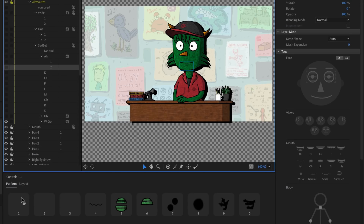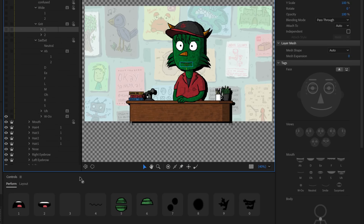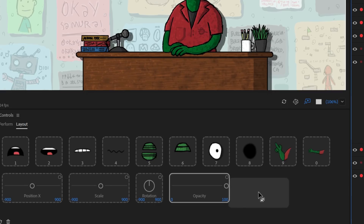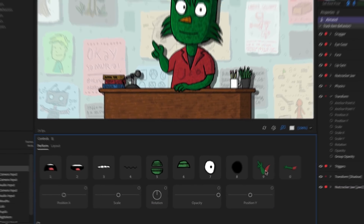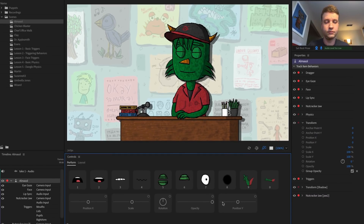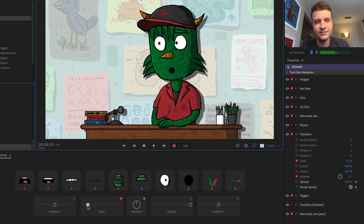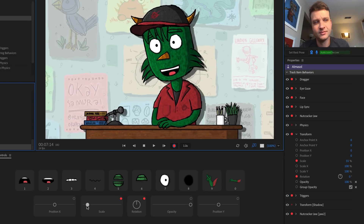You can customize the look of your controls panel buttons by simply dragging any layer onto any button, letting you create clear and functional control systems that are retained when you share your puppets with other people. Parameter sliders and dials now have arming buttons for easy access when you're ready to record with them.